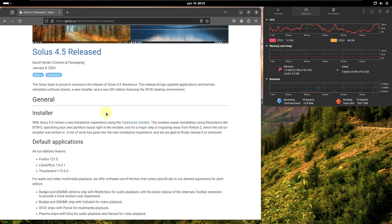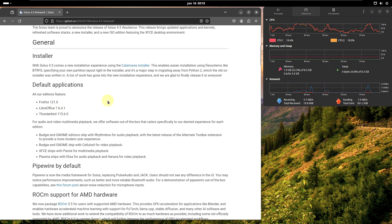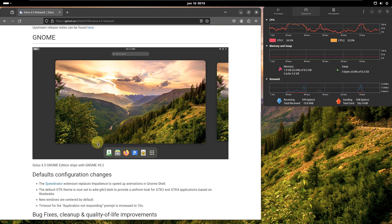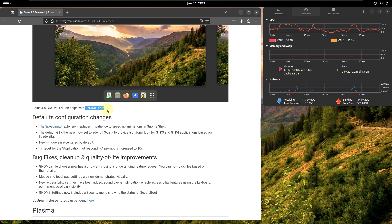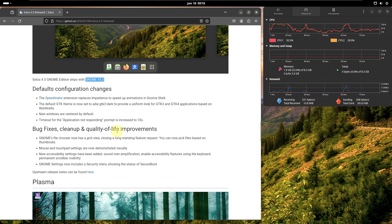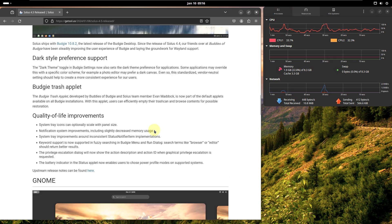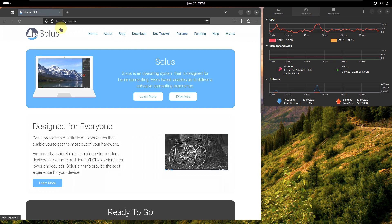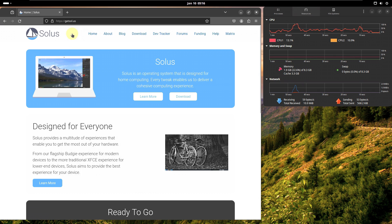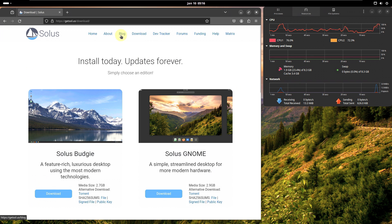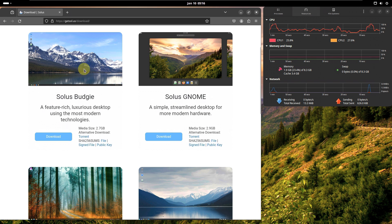Here are some general changes including Firefox, LibreOffice, and Thunderbird. In the GNOME section, you get the latest GNOME 45.2 with changes, bug fixes, and quality-of-life improvements. If you want, you can go through their website and read everything. To download, go to the URL getsol.us, or search 'Solus Linux' in your search engine. For news go to the blog section; for downloads go to the download section.